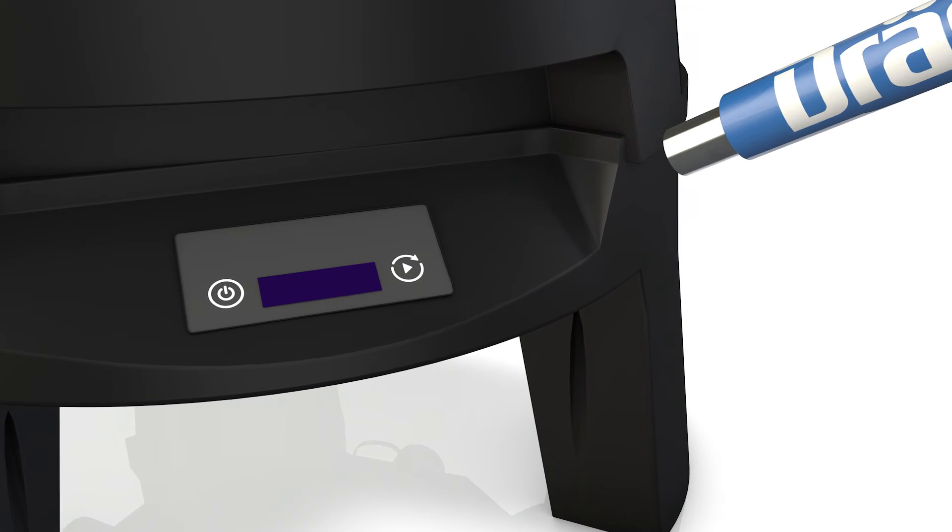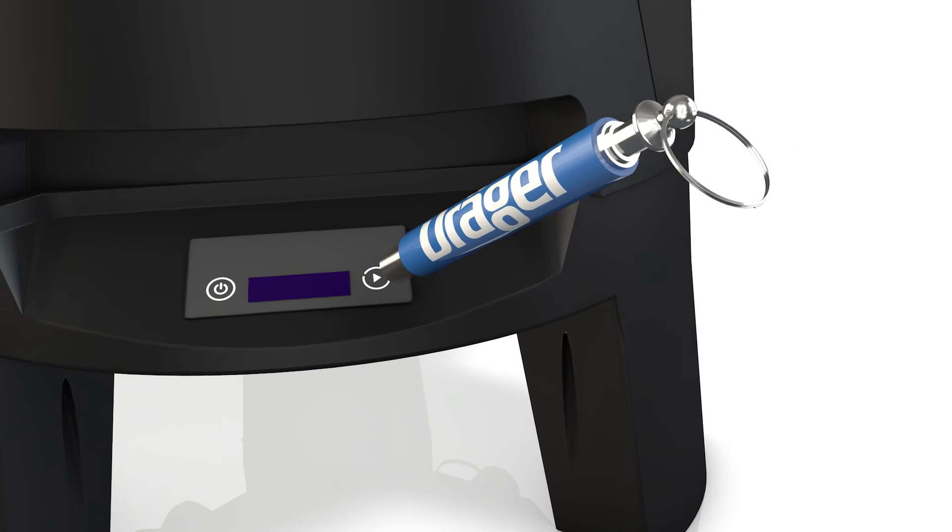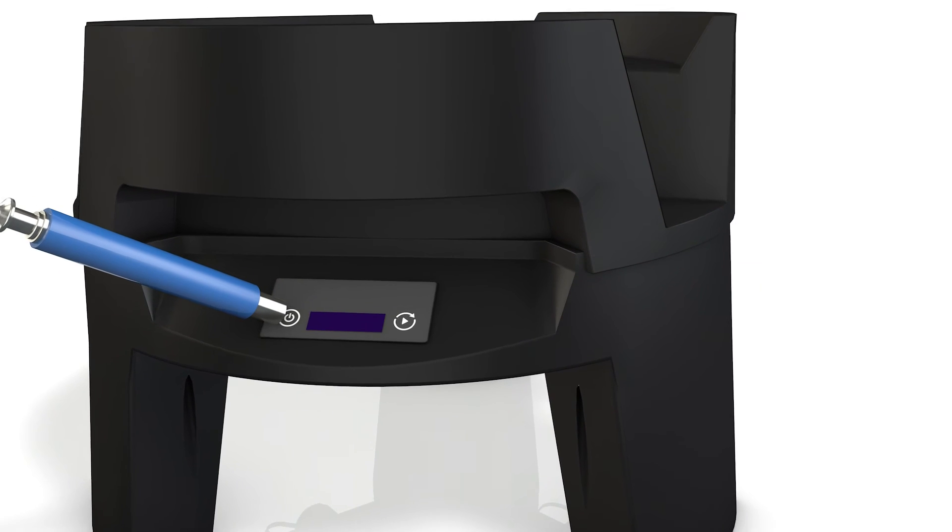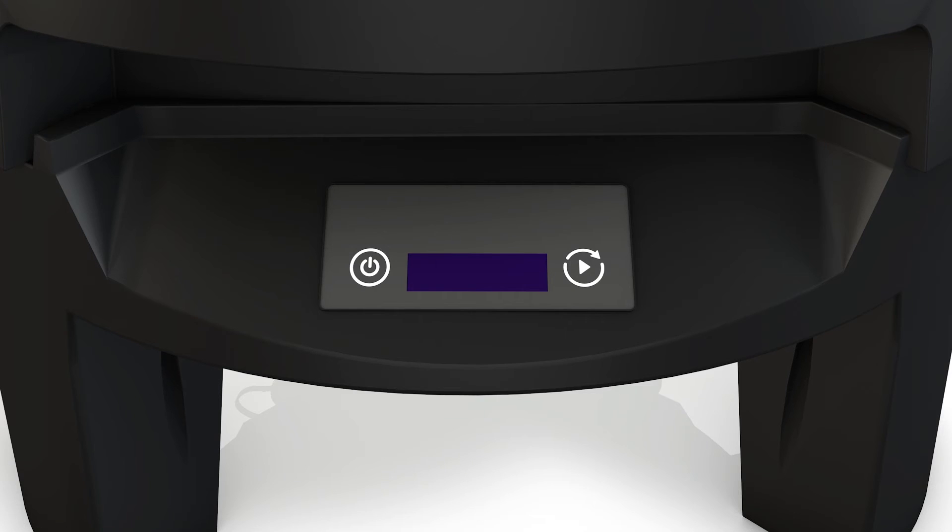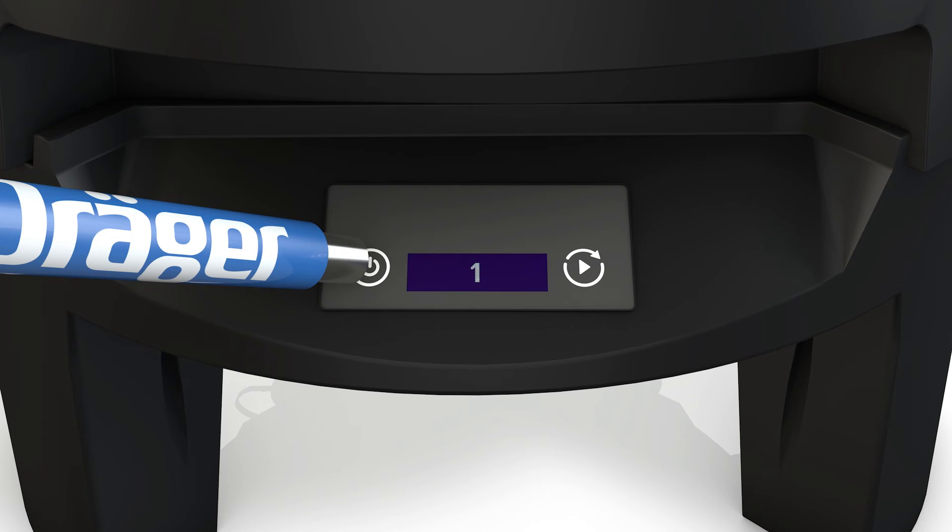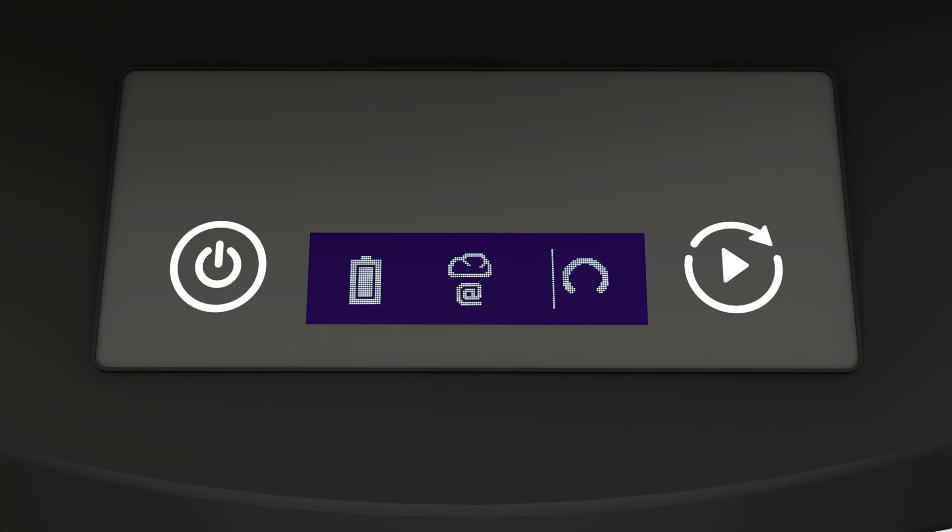The X-Zone COM is operated with a magnetic pen and two buttons next to the display. Switch the X-Zone COM on using the magnetic pen and watch the display. The flashing symbols display the functions. Note the battery status and GSM signal strength.